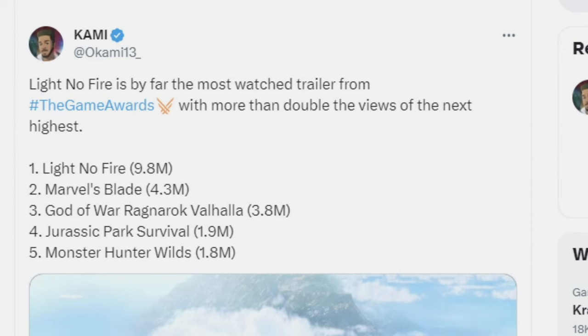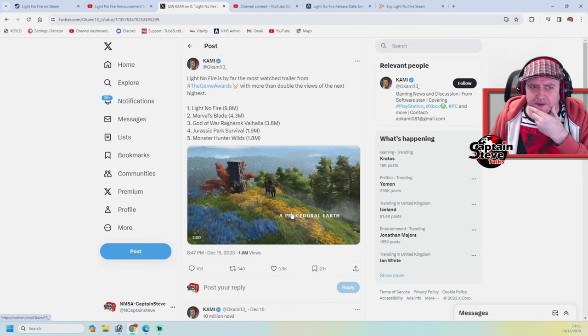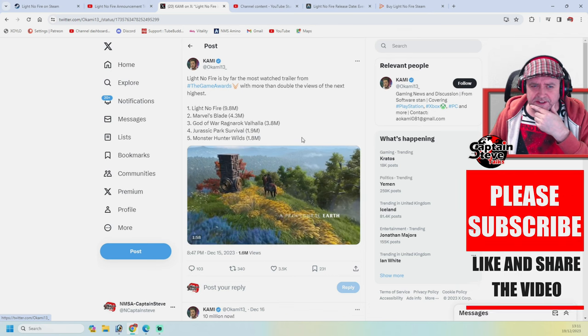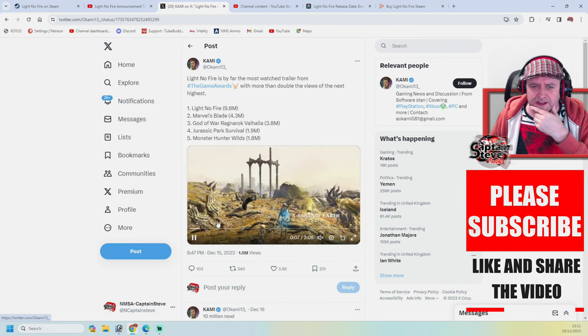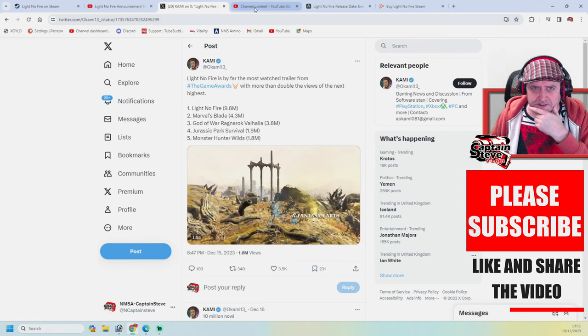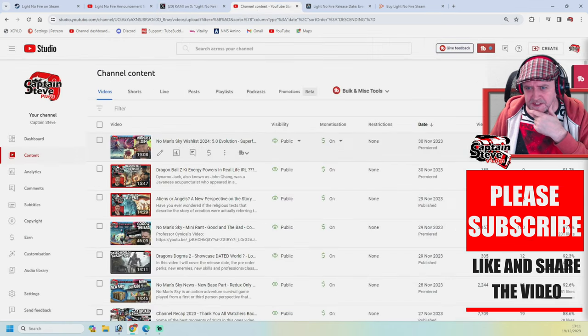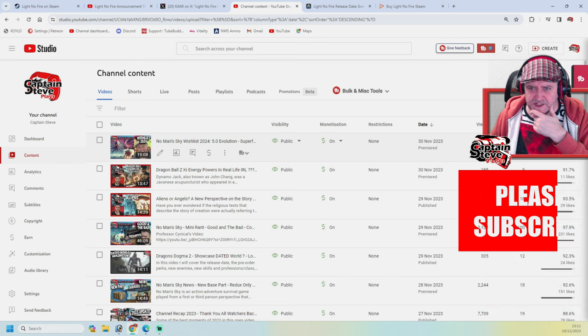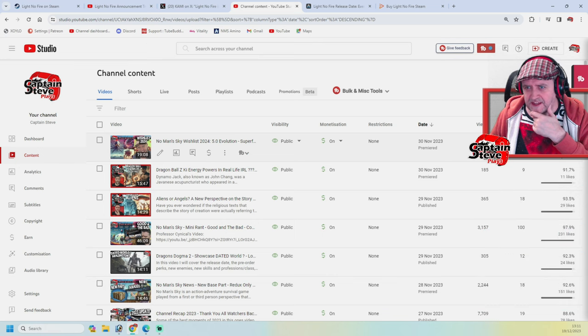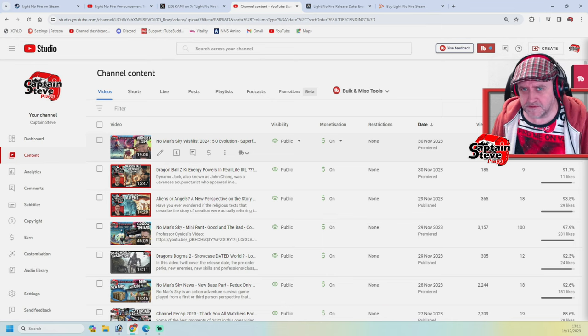Heading over to the old Twitter space, and under Sean Murray Watch it does say here Light No Fire is by one of the far most watched trailers from the Game Awards, for more than double the views of the next highest. And that was a few days ago. But is that because there is some sort of advertising campaign going on?